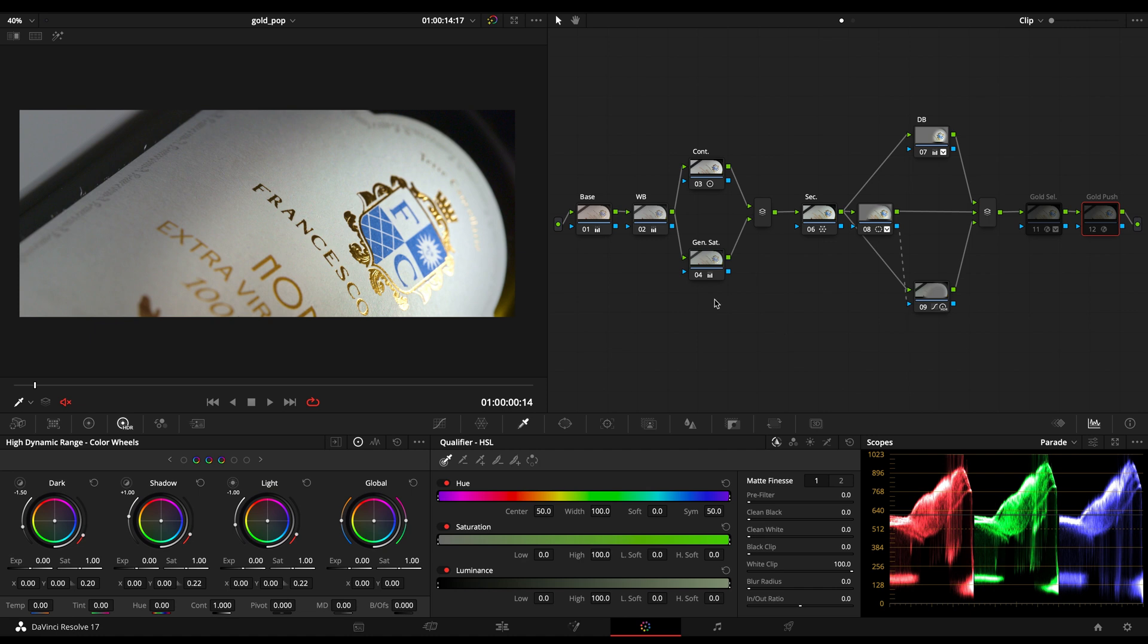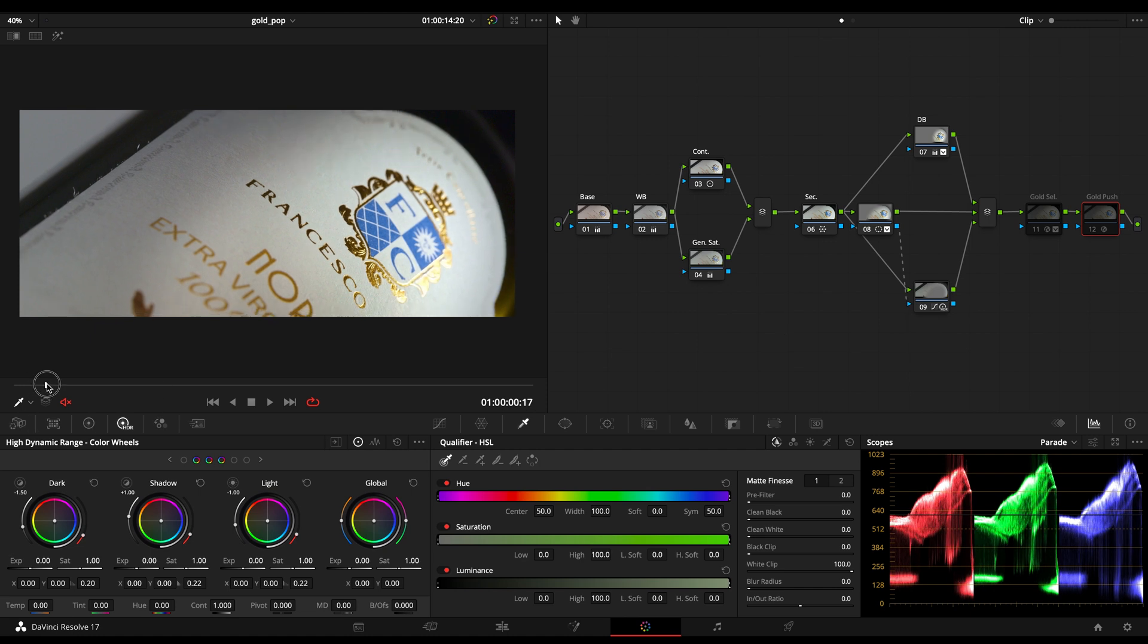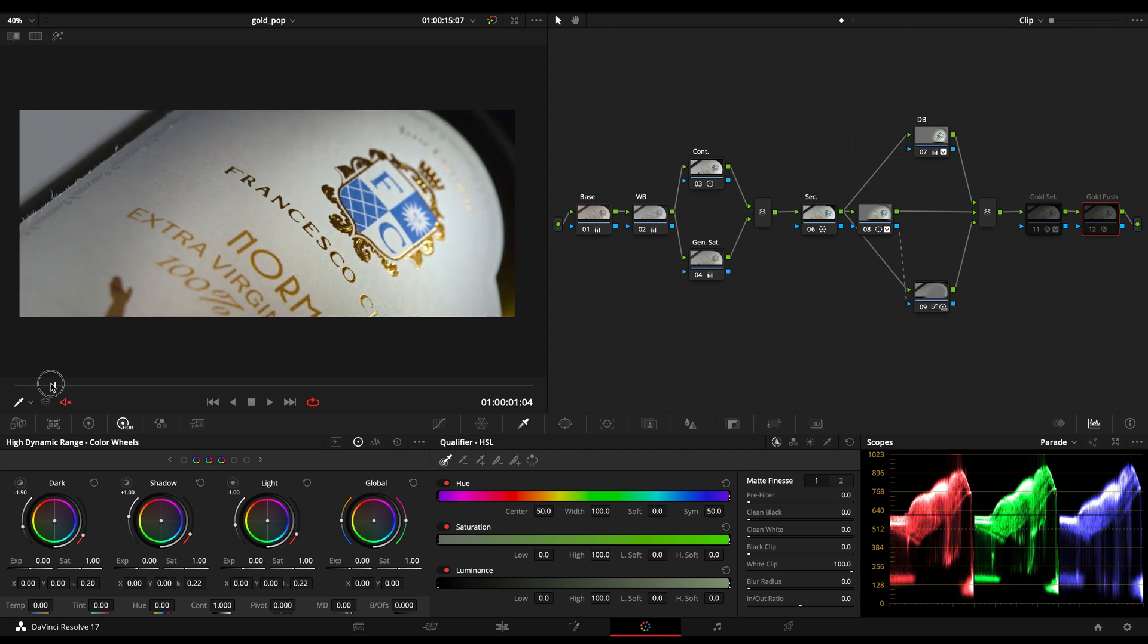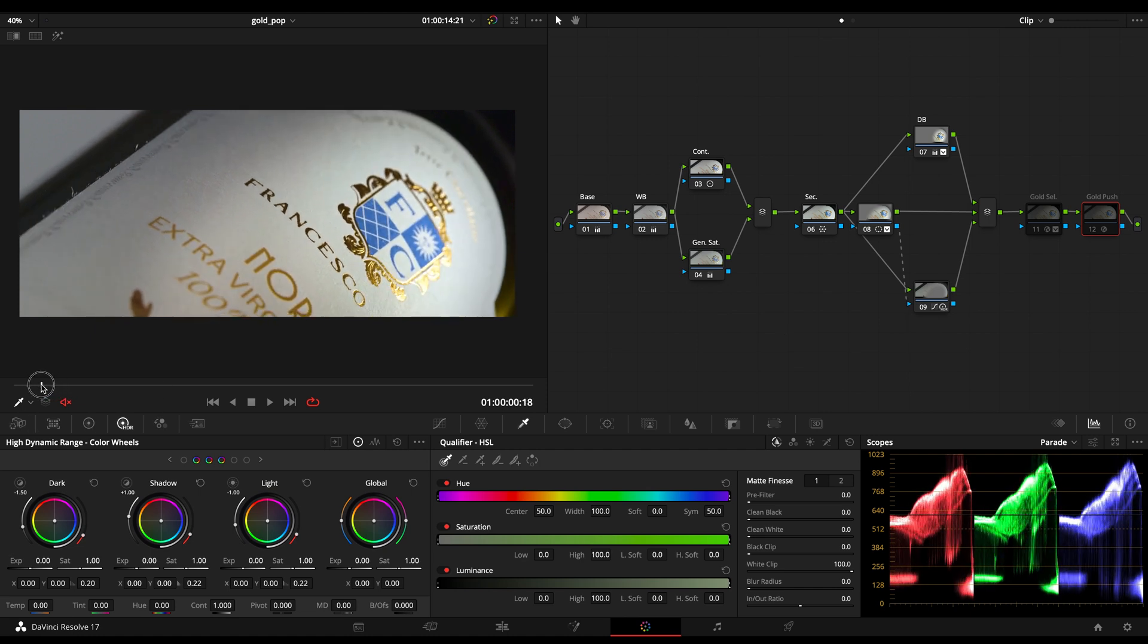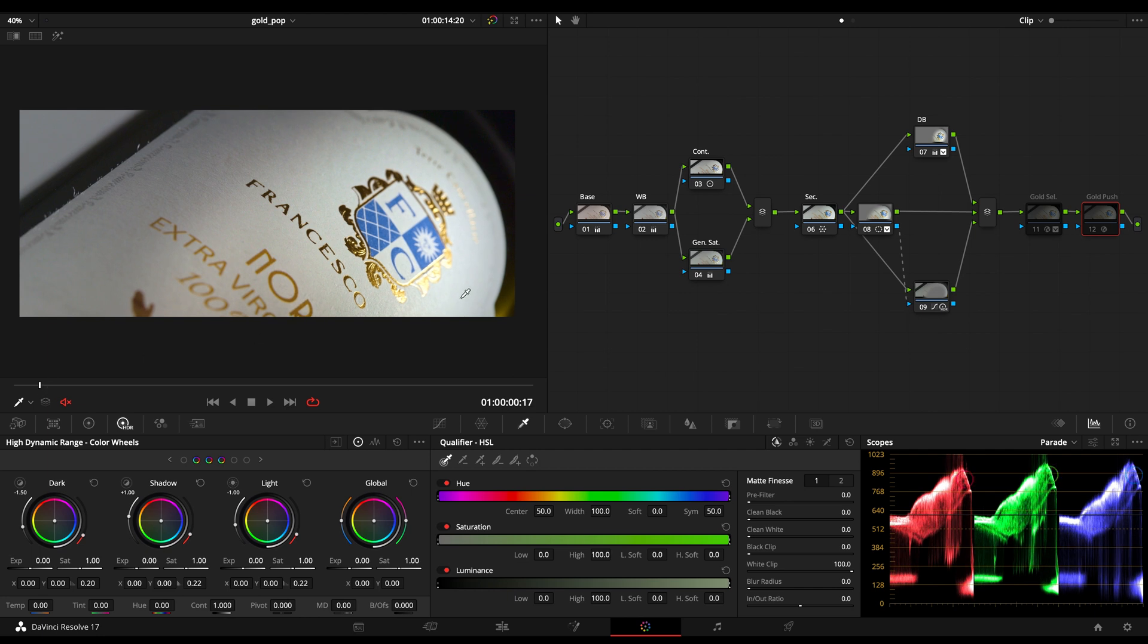Today I'm going to show you a really simple technique that I use to enhance shiny regions of my image. When I've got products like this one with golden areas or shiny areas, I just want to make them pop even more.